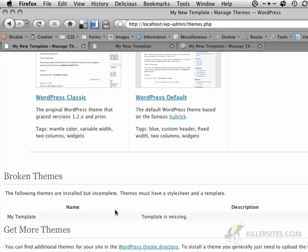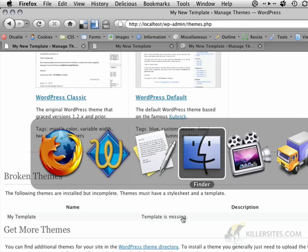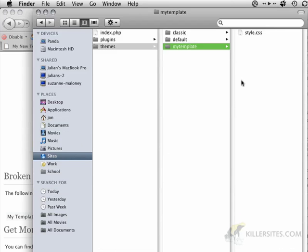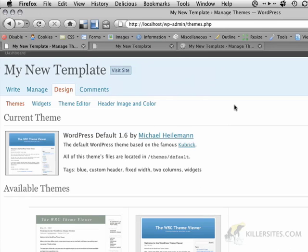I'm just going to save that there. And if we refresh that again, the template is still missing. And what it's complaining about is that there's no index.php file.